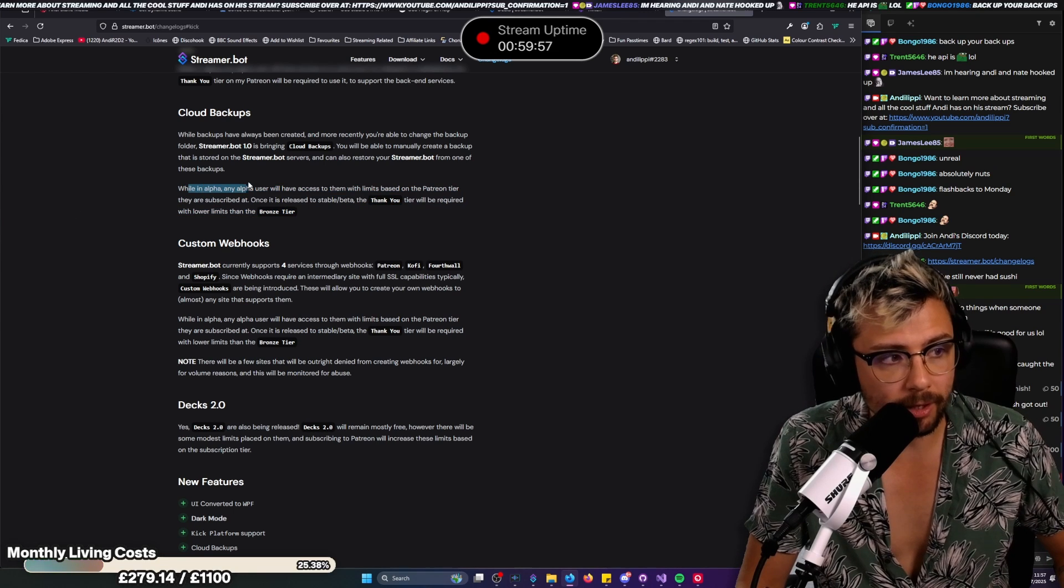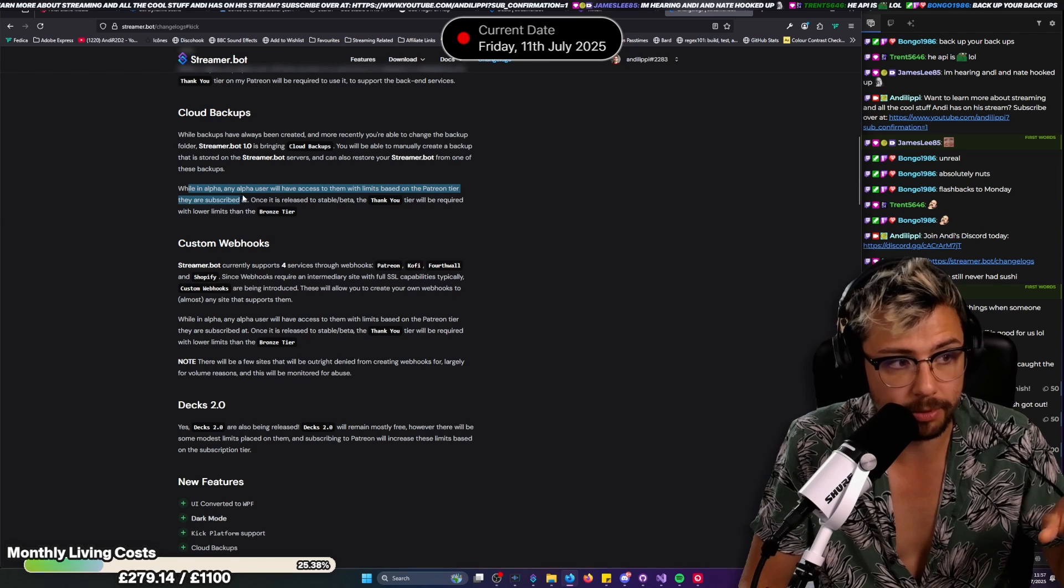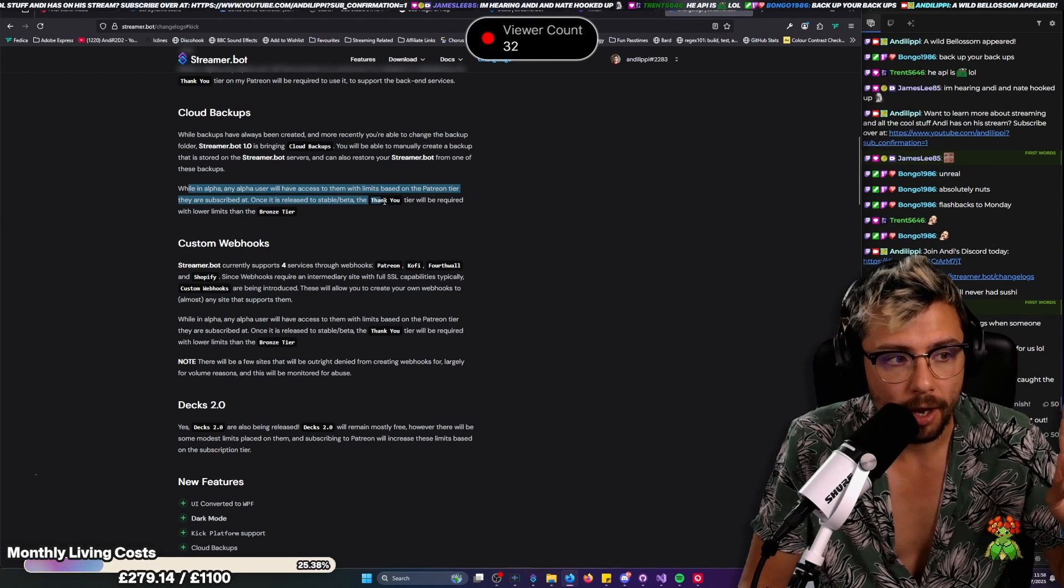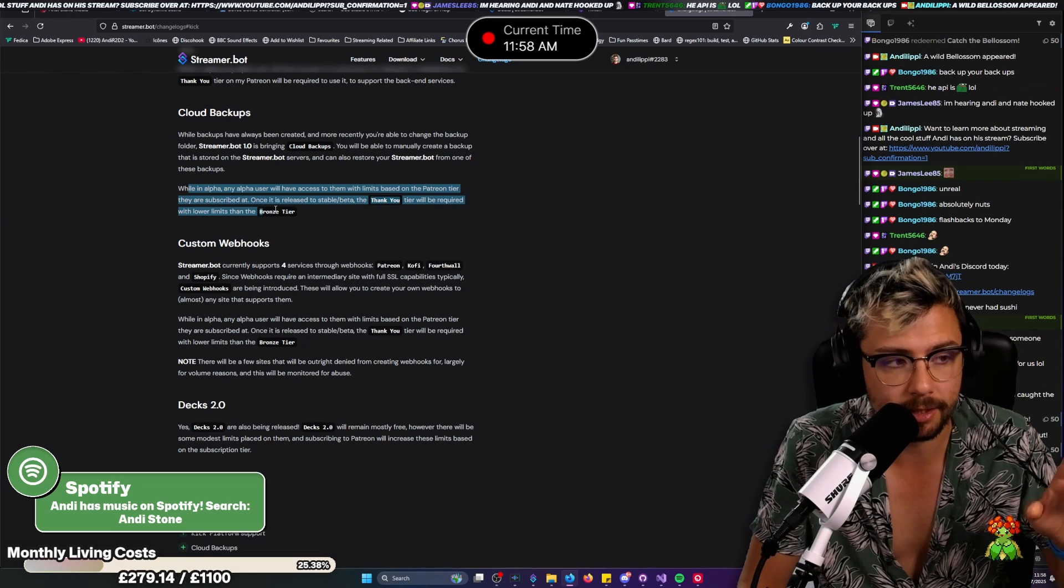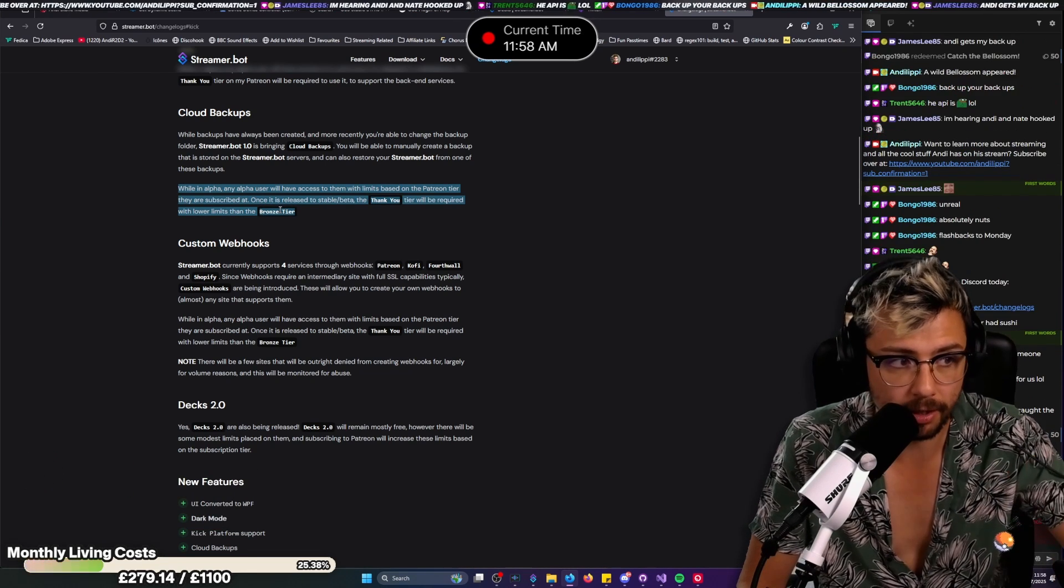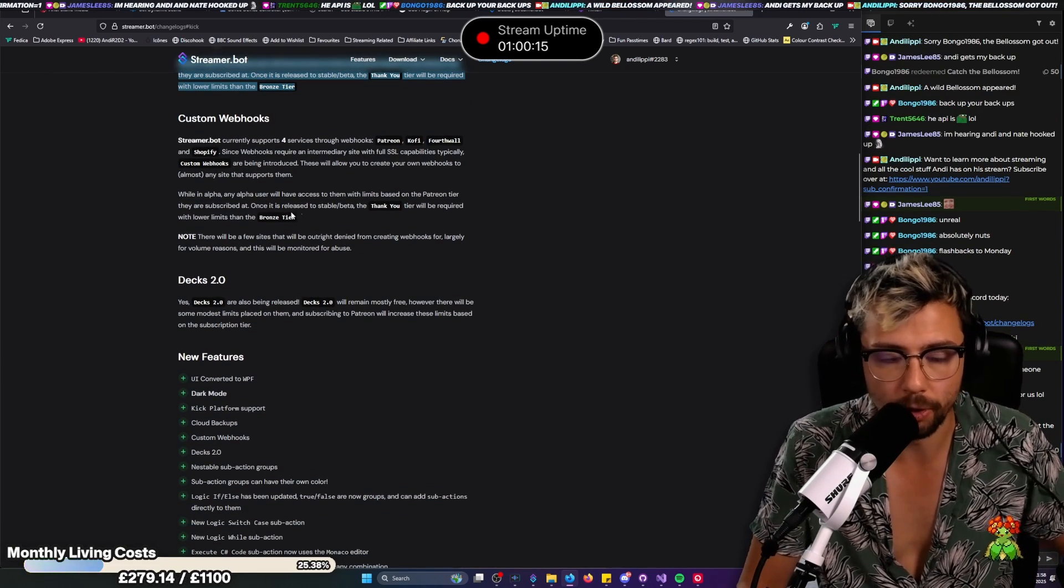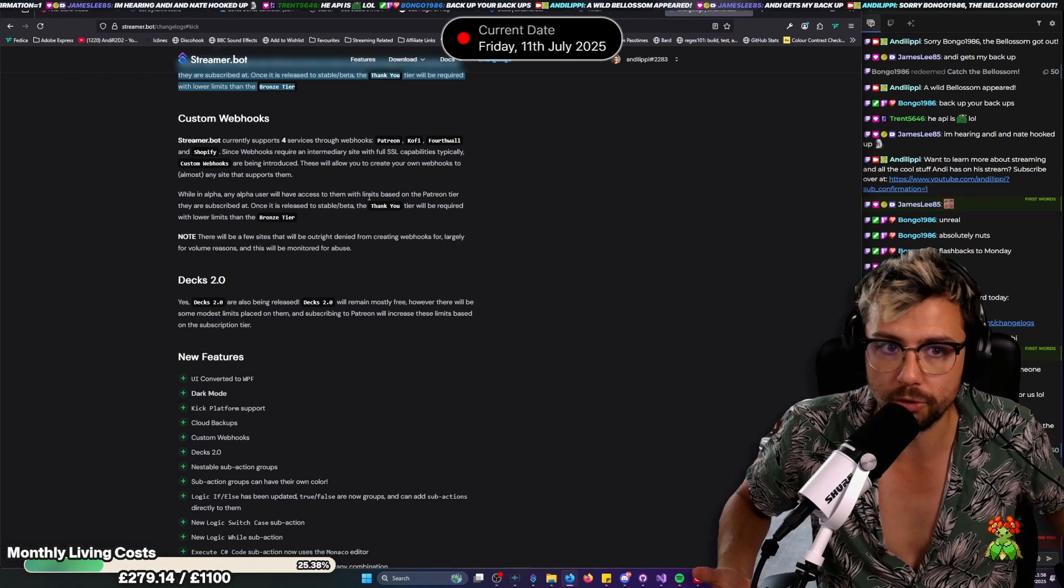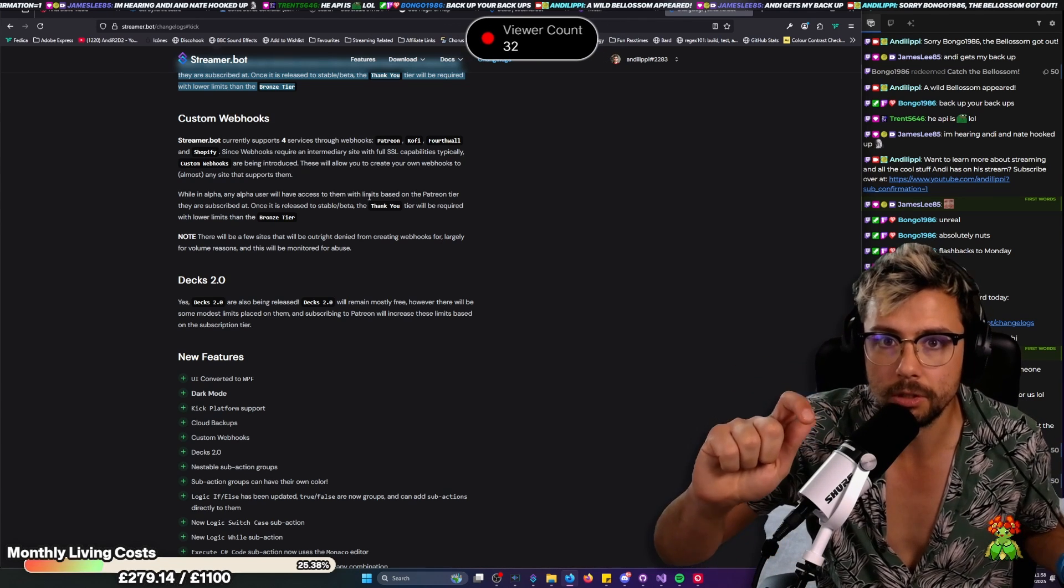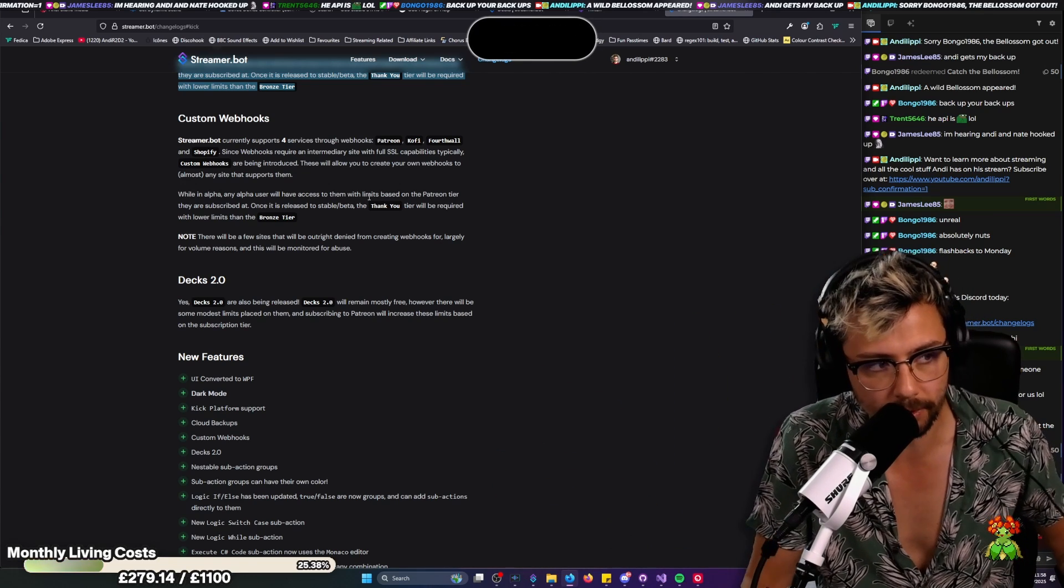While in alpha, any alpha user has access based on Patreon tier. Once it's released in stable and beta, the thank you tier will be required with lower limits than bronze tier. So yeah, just go support man. If you guys are making money with StreamerBot, which you are because you're streaming with StreamerBot, just give a tiny percentage, one percent, half a percent back to Nate. It's not that difficult.